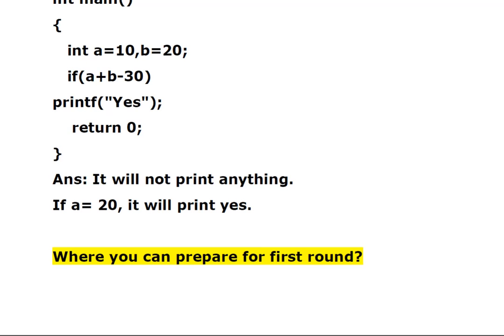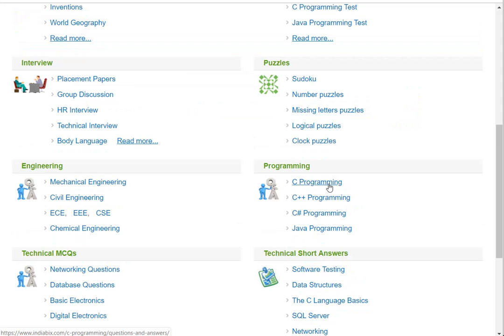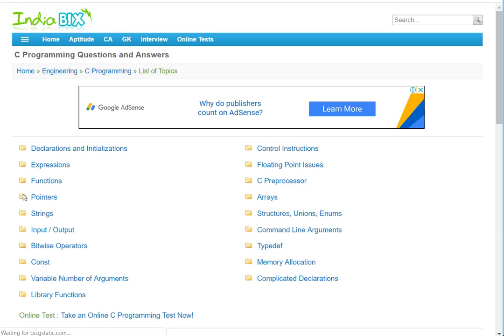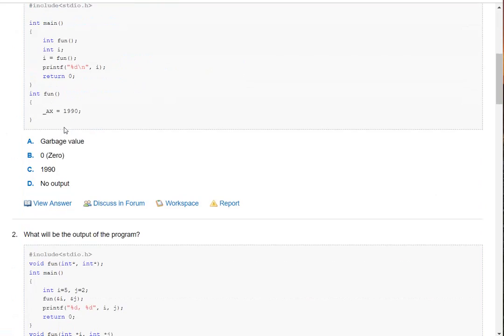For preparing for the first round, I would totally recommend IndiaBix. Generally IndiaBix is known for aptitude questions, but you can also prepare for C programming questions there. All topics from the C programming language are given on the site. You can click any topic and prepare for find-the-output questions. For example, clicking the functions topic shows you technical C output questions to practice.